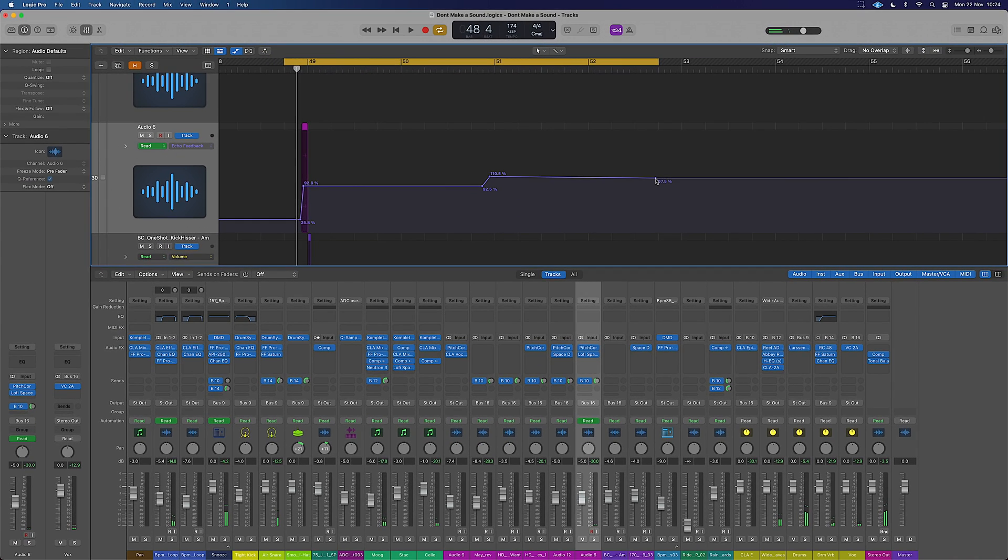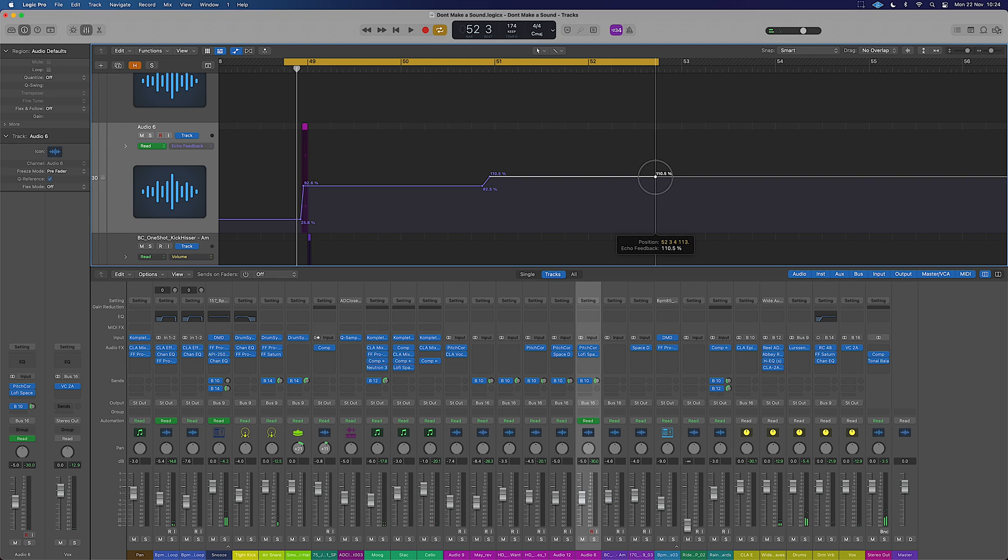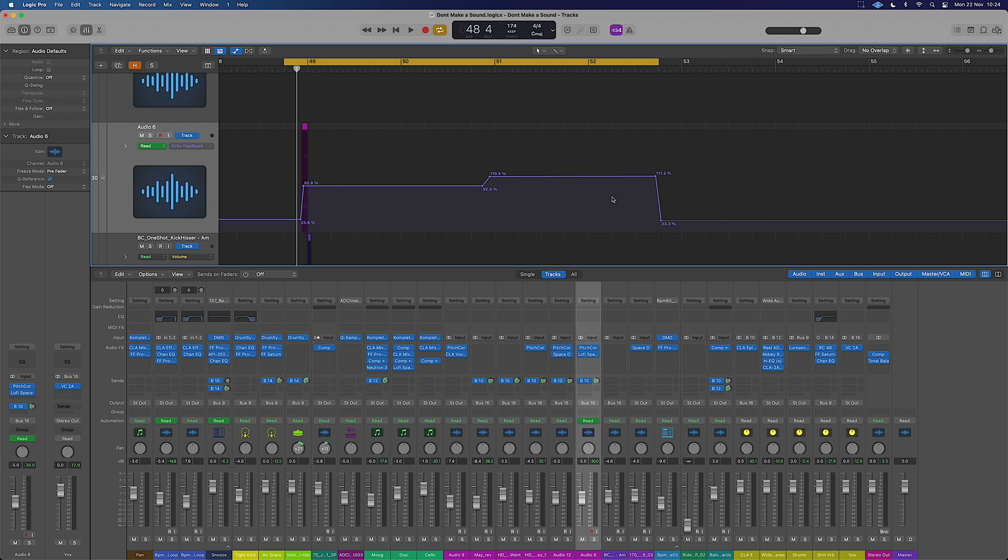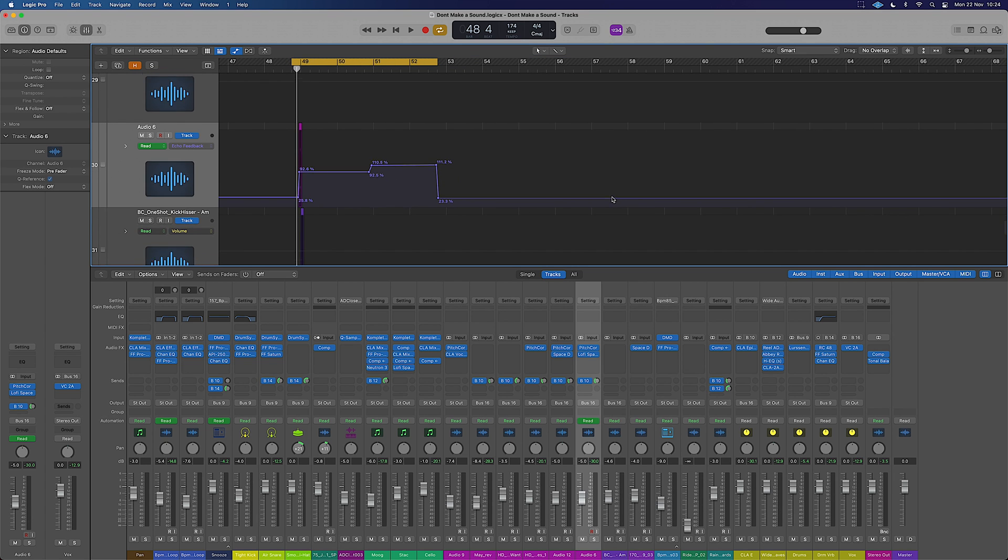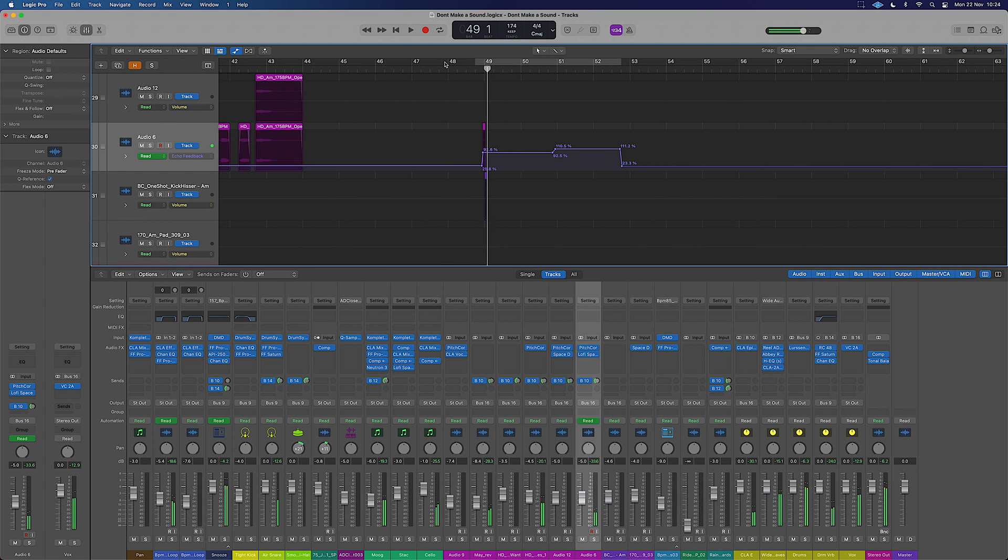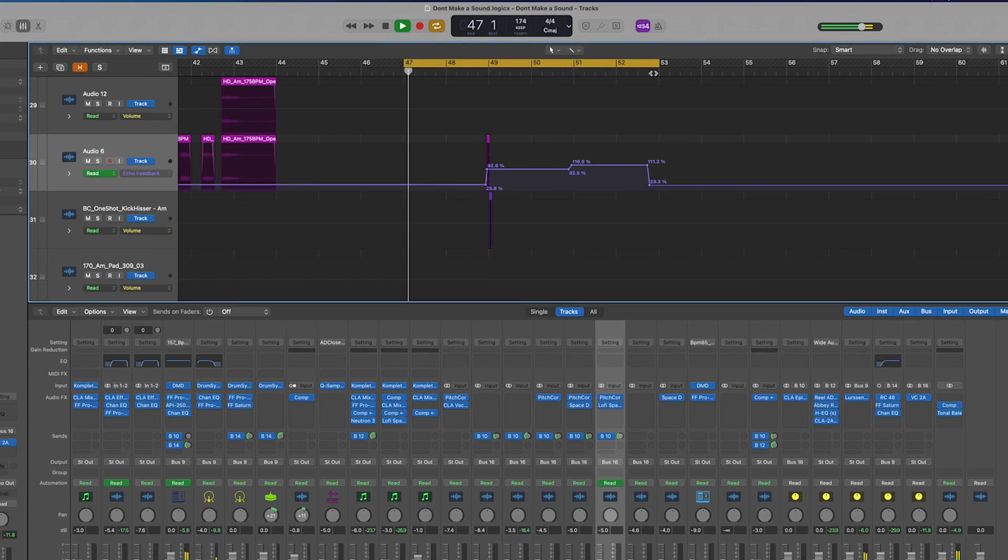Again, we can just control it over that sort of timeframe there. And then after this bit, just want to go back to where it was, just bring it out like so. So now we'll have...